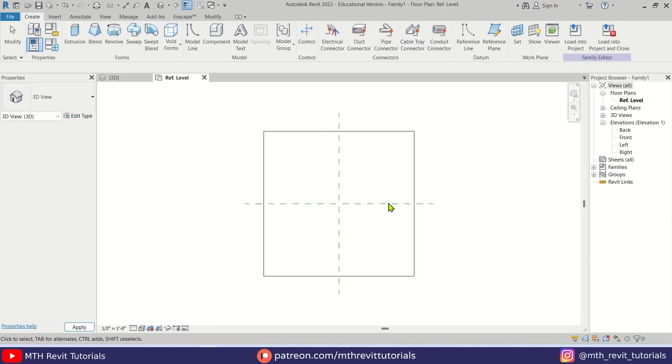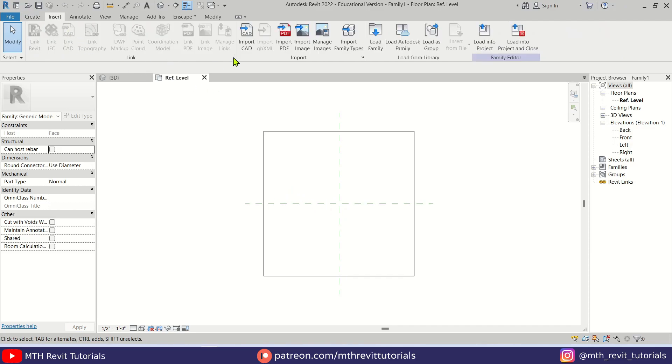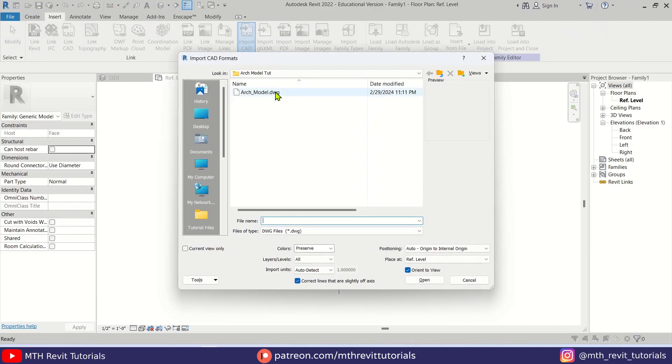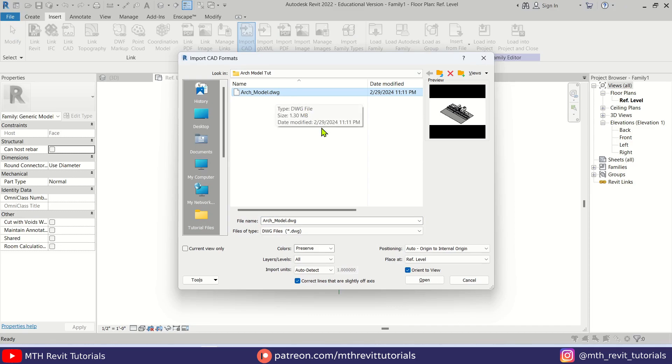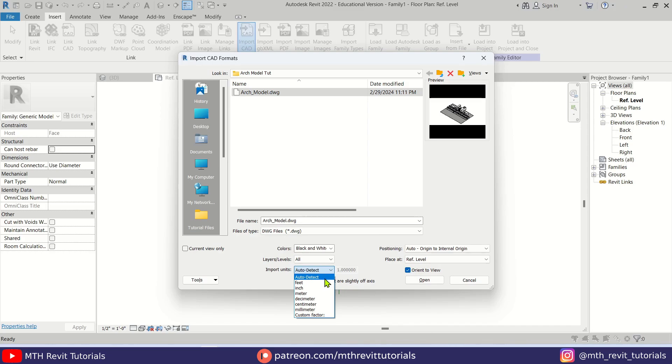Now here we can load the AutoCAD file that we just exported. So let's go to Insert, Import CAD, and select the DWG file and change the colors to black and white. You don't need to select your project units since it is a 3D model. Revit will automatically detect the units correctly.